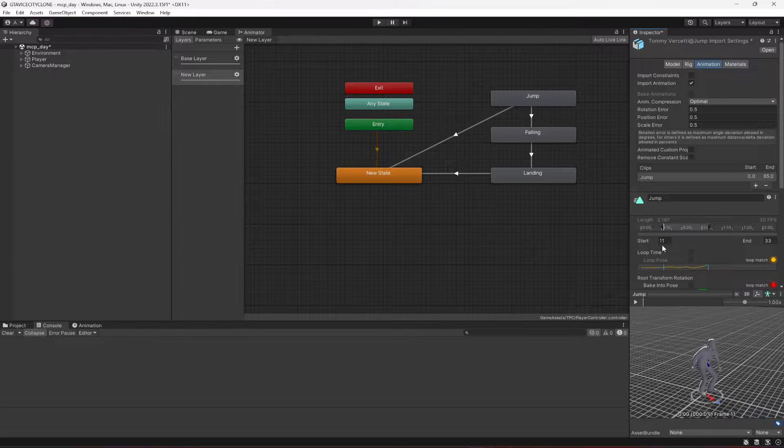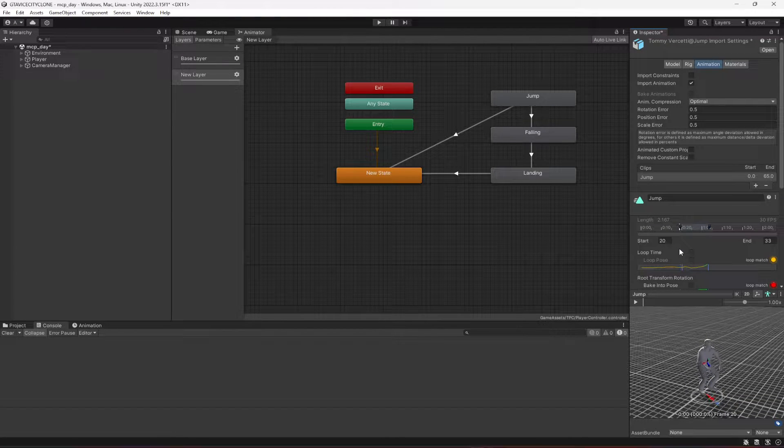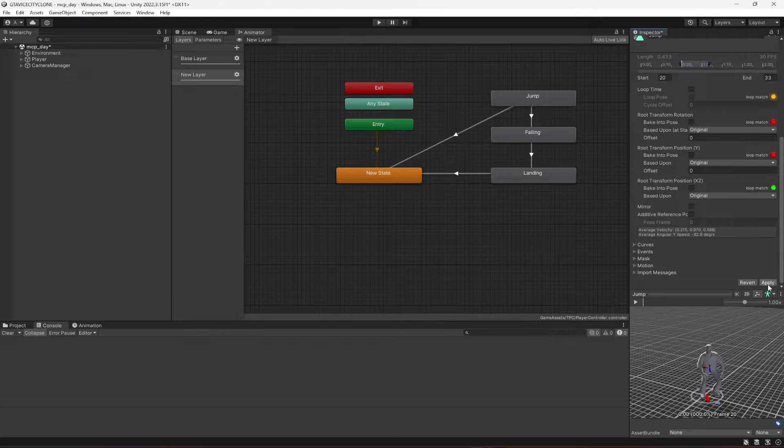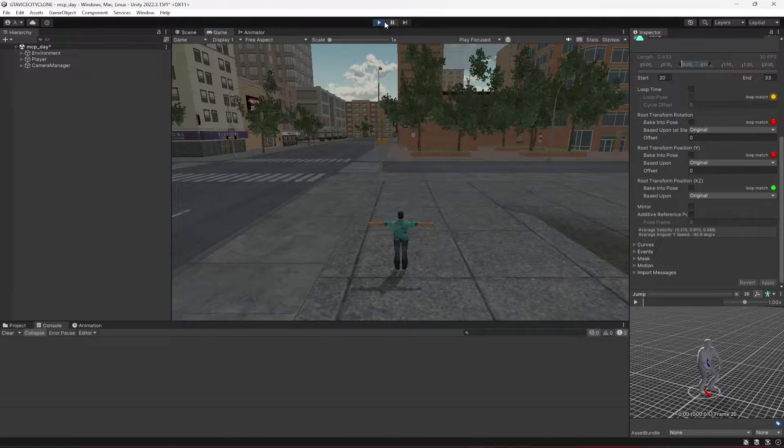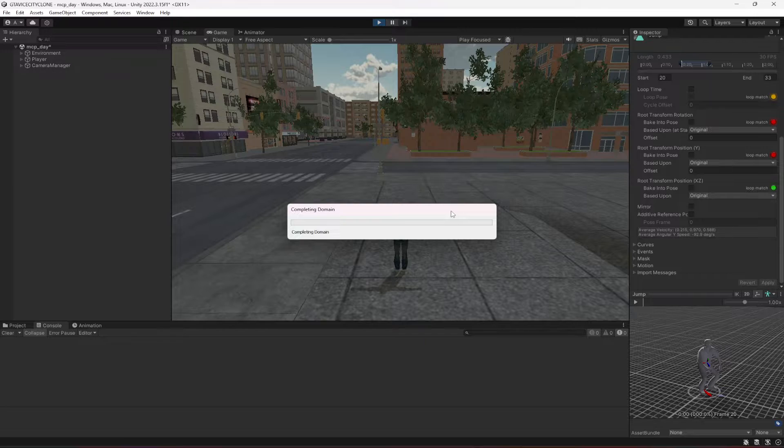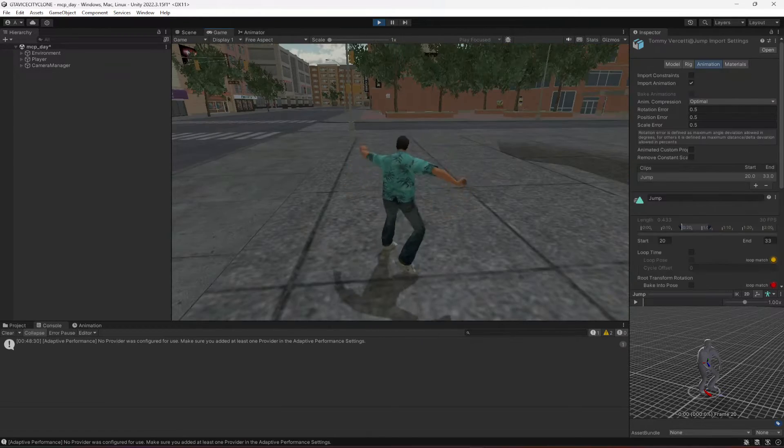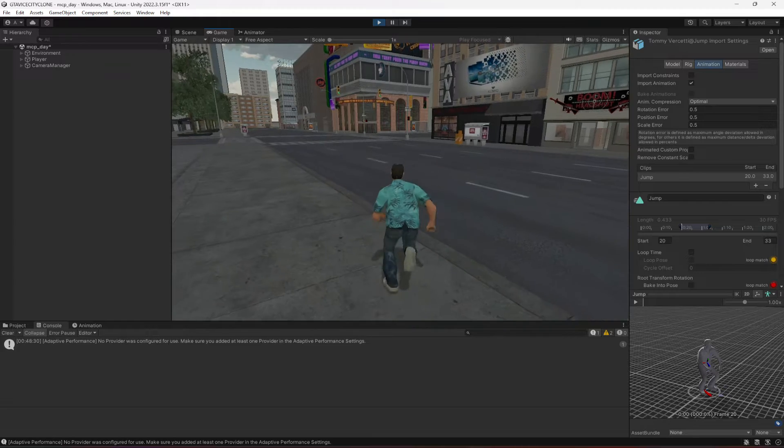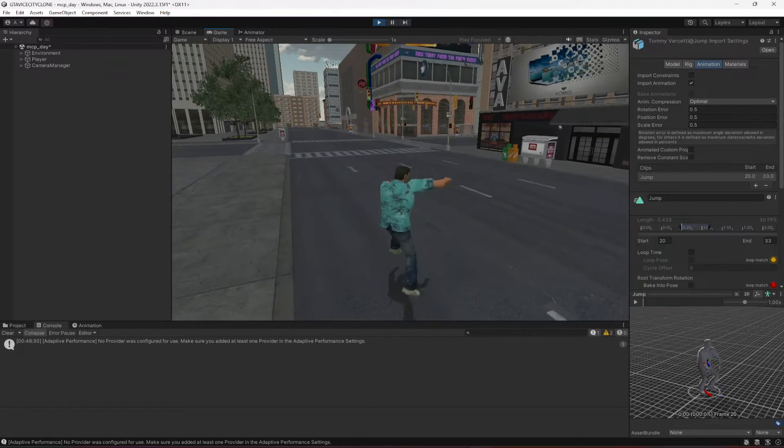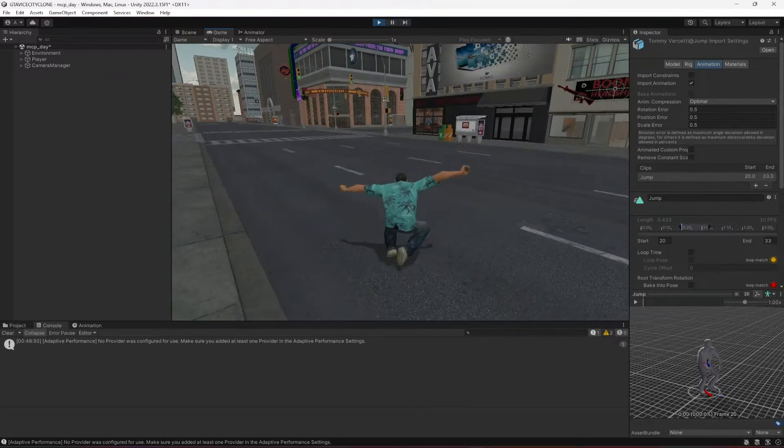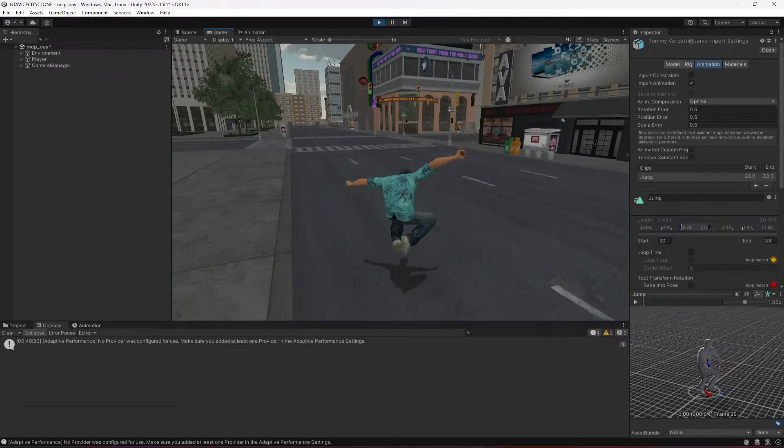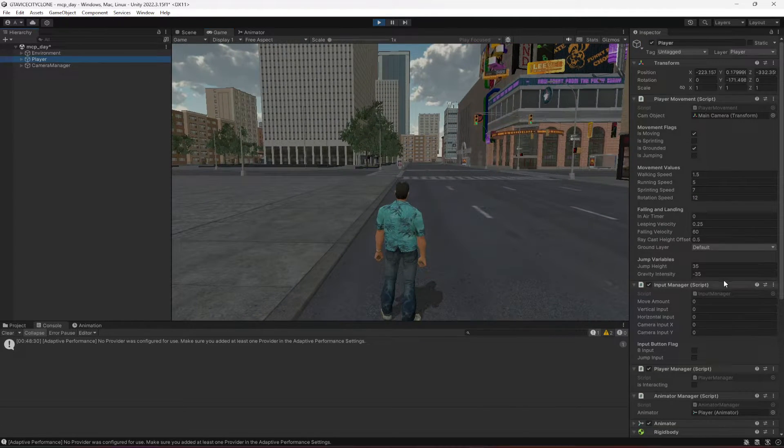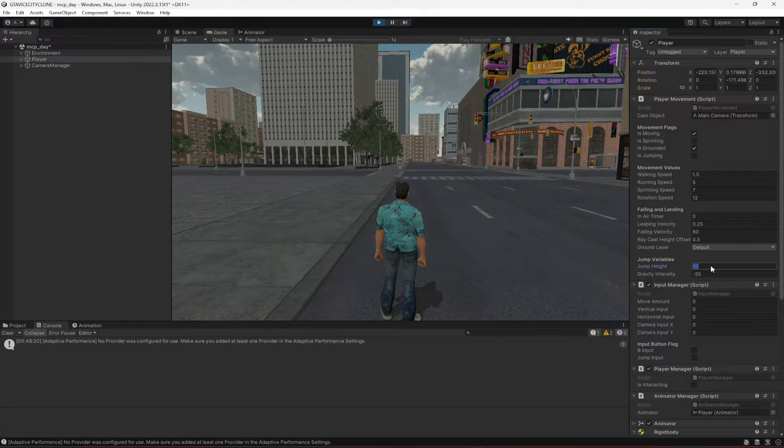Now when we play the game, as you can see the player is not shaking anymore. The player walking is smooth, and now if we jump, the player can jump as well. You can increase the jump height and jump intensity if you want.